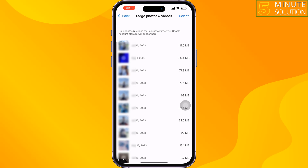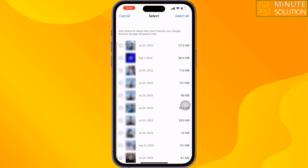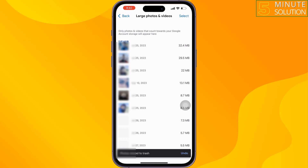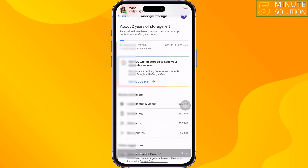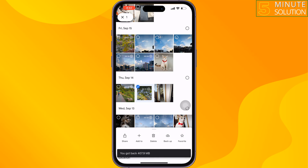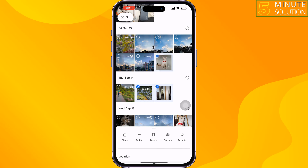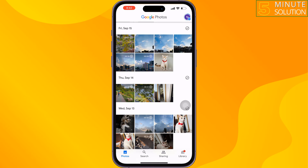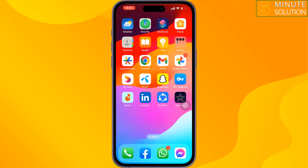From here you can delete and remove large videos to free up your Google Photos storage. You can also delete unnecessary photos and videos from here.